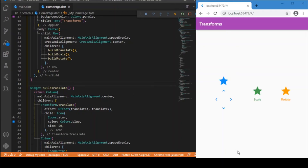Welcome back to my YouTube channel. In this session we'll be dealing with the Transform widget in Flutter. In any Flutter app, whatever complex animation they make, the foundation is this Transform widget. It allows us to make use of three transitions: translate, scale, and rotate. Here I have three stars distinguished with three different colors — blue for translate, green for scale, and orange for rotate.